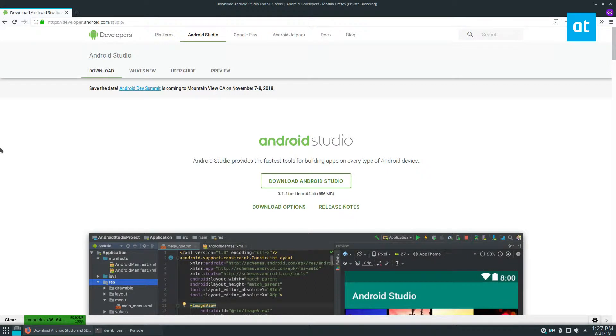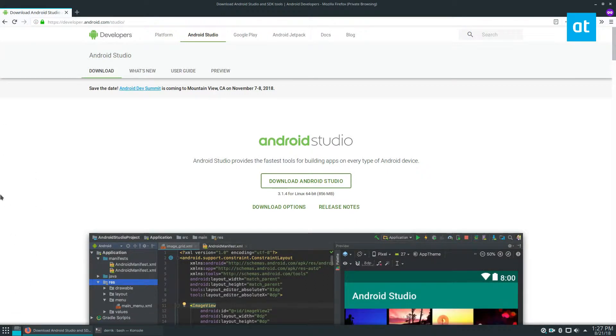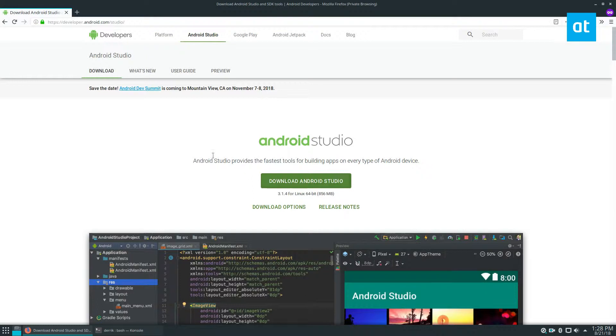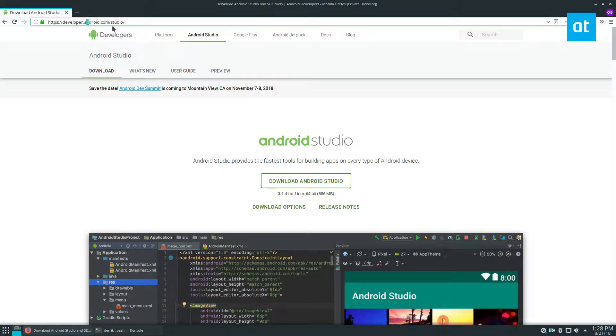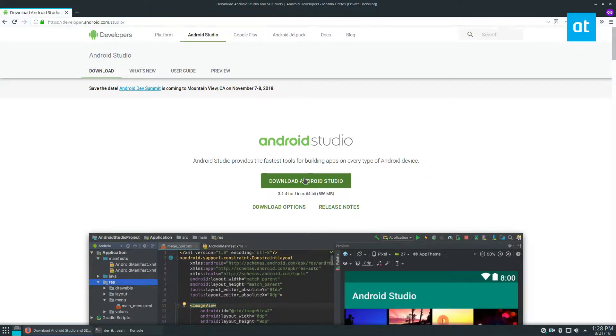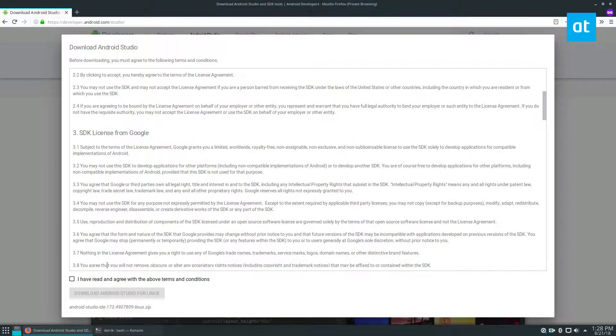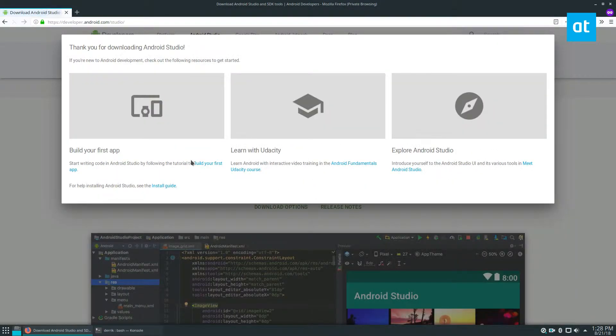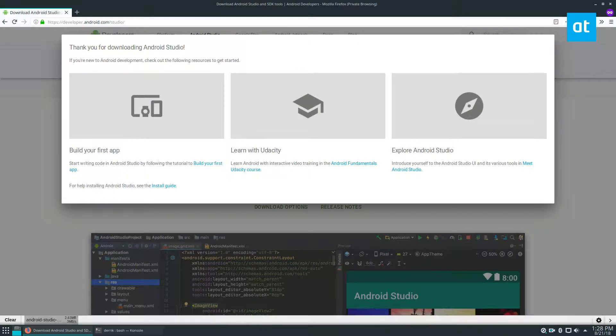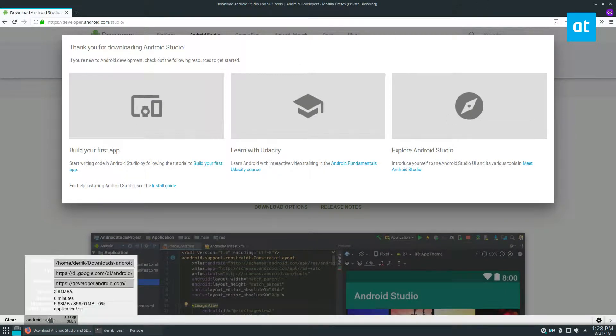So Android Studio isn't currently carried in any of the package repositories. You will find it in the arch AUR, but for this, it's just a generic binary. So you just need to go to developer.android.com slash studio, click the download button, read the terms and conditions, apply it, and it will download.